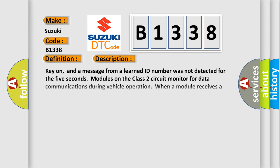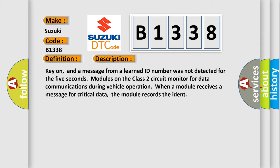And now this is a short description of this DTC code. Key on, and a message from a learned ID number was not detected for the 5 seconds modules on the class 2 circuit monitor for data communications during vehicle operation. When a module receives a message for critical data, the module records the ident.